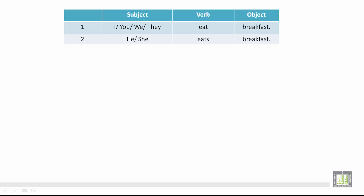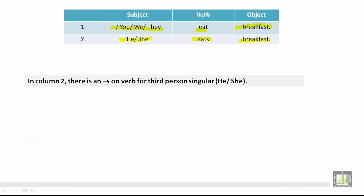Number one and number two: subject, verb, and object. The subject of number one is I, you, we, or they. The verb is eat and the object is breakfast. In number two, the subject is he or she. The verb is eats and the object is breakfast. In column two, there is an S on the verb for third person singular he or she — notice the S on eats.